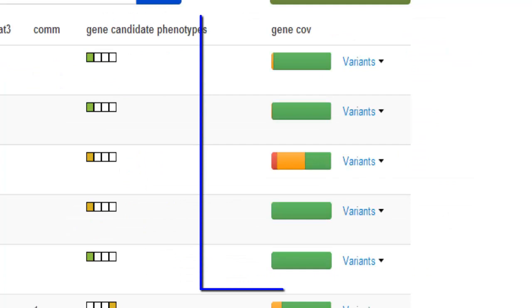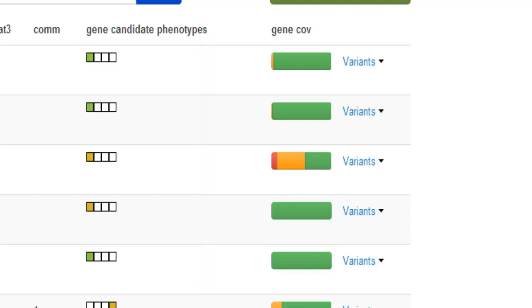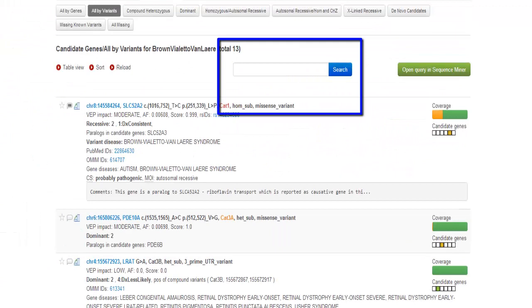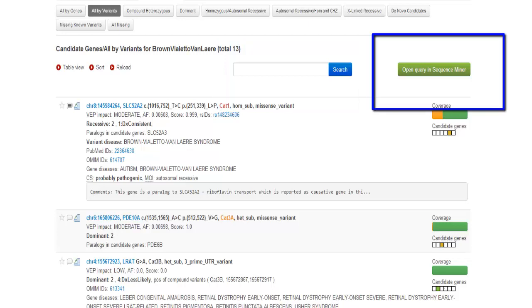The Gene Coverage dialog is at an amplified scale of 50% and depicts the percentage coverage of the gene at a number of depths. Green means greater than 10, yellow is between 5 and 10, and red is less than 5. You can text search your results and open the study or the particular query in the Sequence Miner Advanced Analysis module.